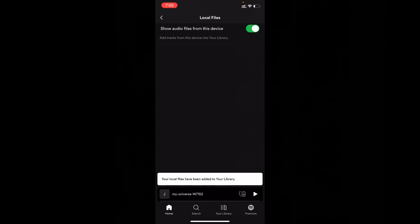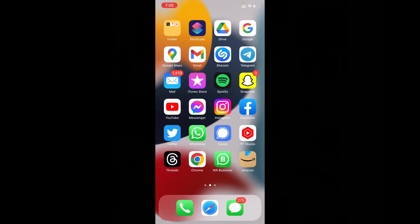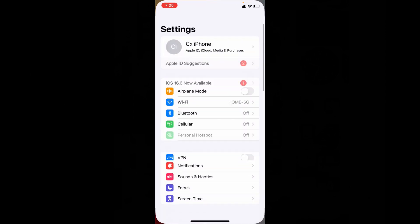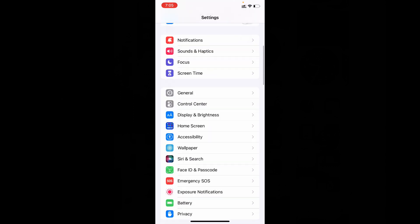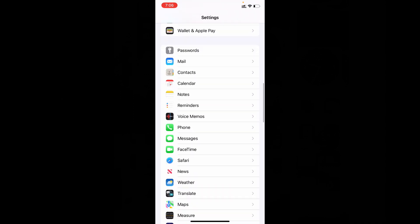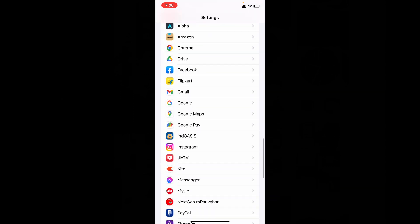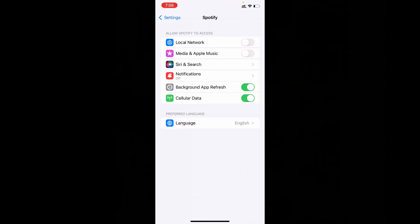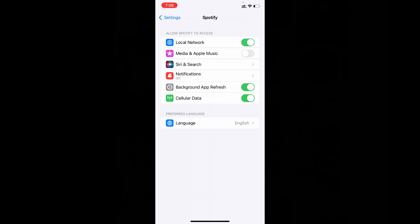Now minimize this and open settings app and here open Spotify and turn on this local network and also media and Apple music. That's it.